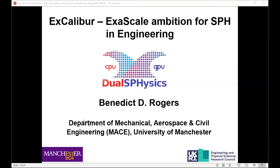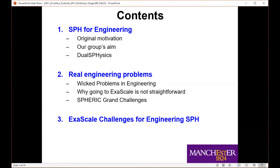People asked me to talk today about exascale ambitions for SPH in engineering. I'm going to cover a few topics that might be a bit controversial and stoke some discussion. My talk is split into three sections: SPH for engineering, real engineering problems, and why exascale is actually not straightforward for SPH in engineering — including the SPHERIC grand challenges and how they translate to exascale.